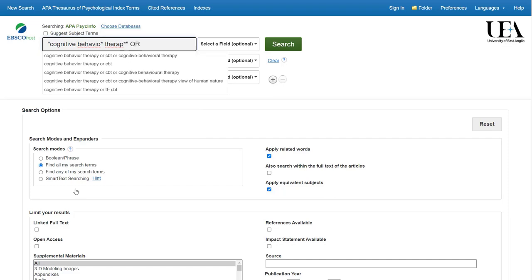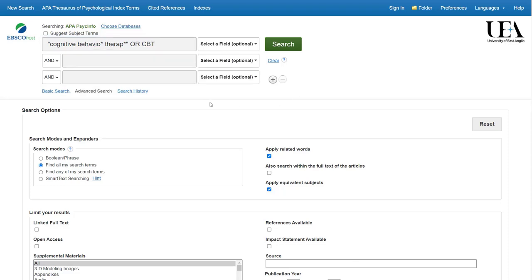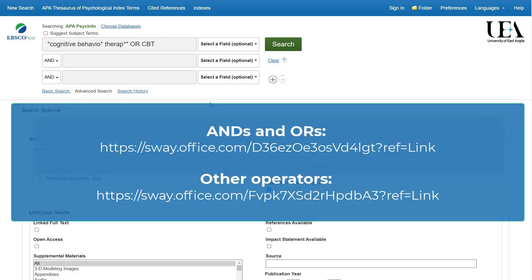Here I'll put a term for cognitive behavioural therapy or CBT. If you're not sure about any of the operators I'm using here, follow the link on screen for more information.